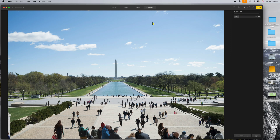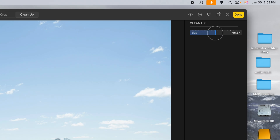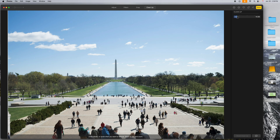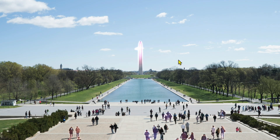Up here you can see the Cleanup tool. I'll slide the bar to adjust the circle — smaller or bigger — that sets the size of your cleanup brush. I'll pick a size and then draw right down the middle of this monument to take it out of my picture. I draw over it, let go, and look — it took out everything there. It's no longer in the photo.